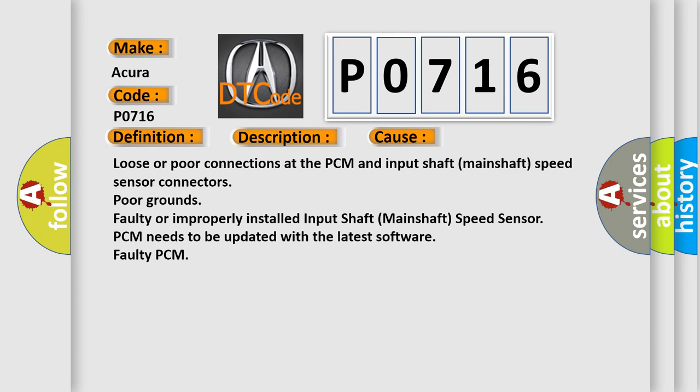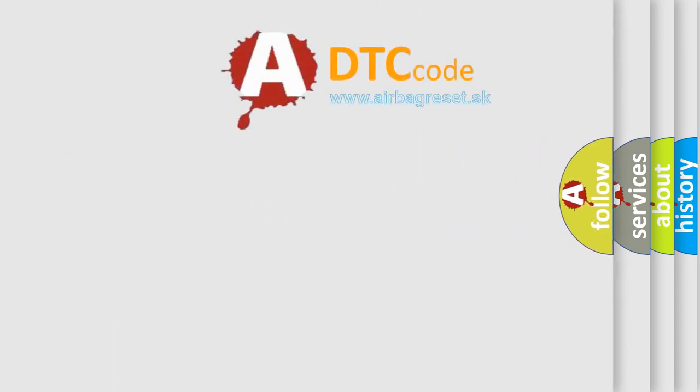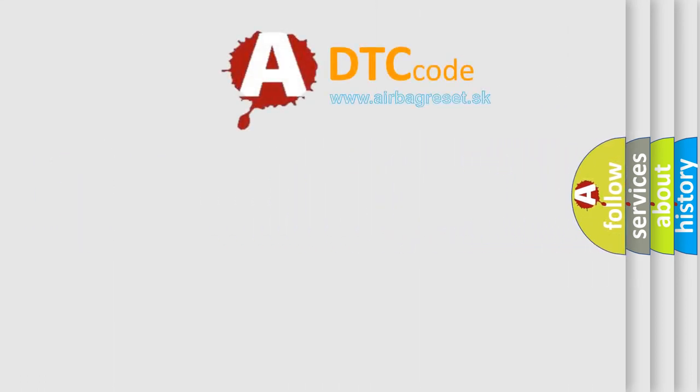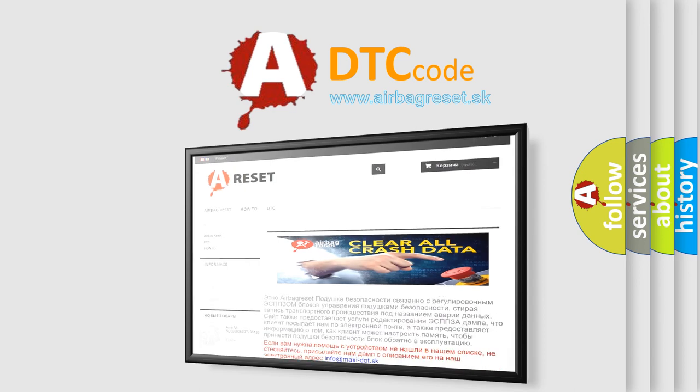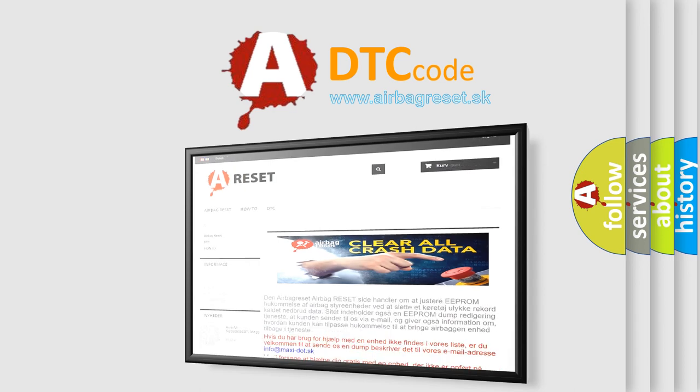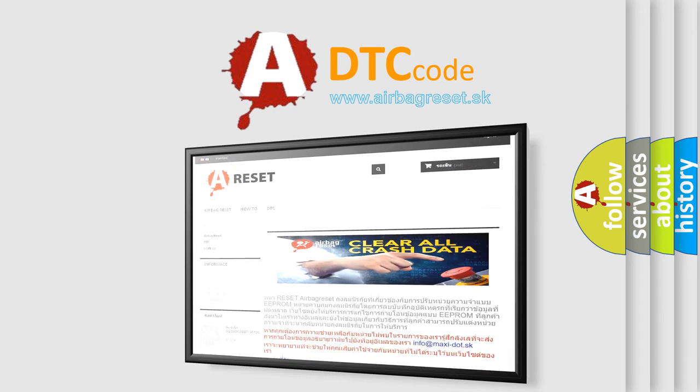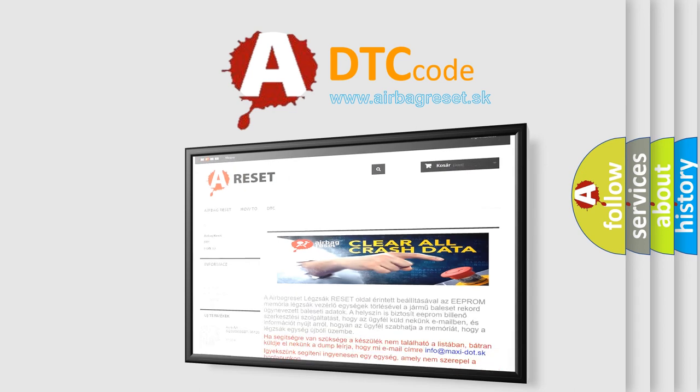The Airbag Reset website aims to provide information in 52 languages. Thank you for your attention and stay tuned for the next video. Bye!